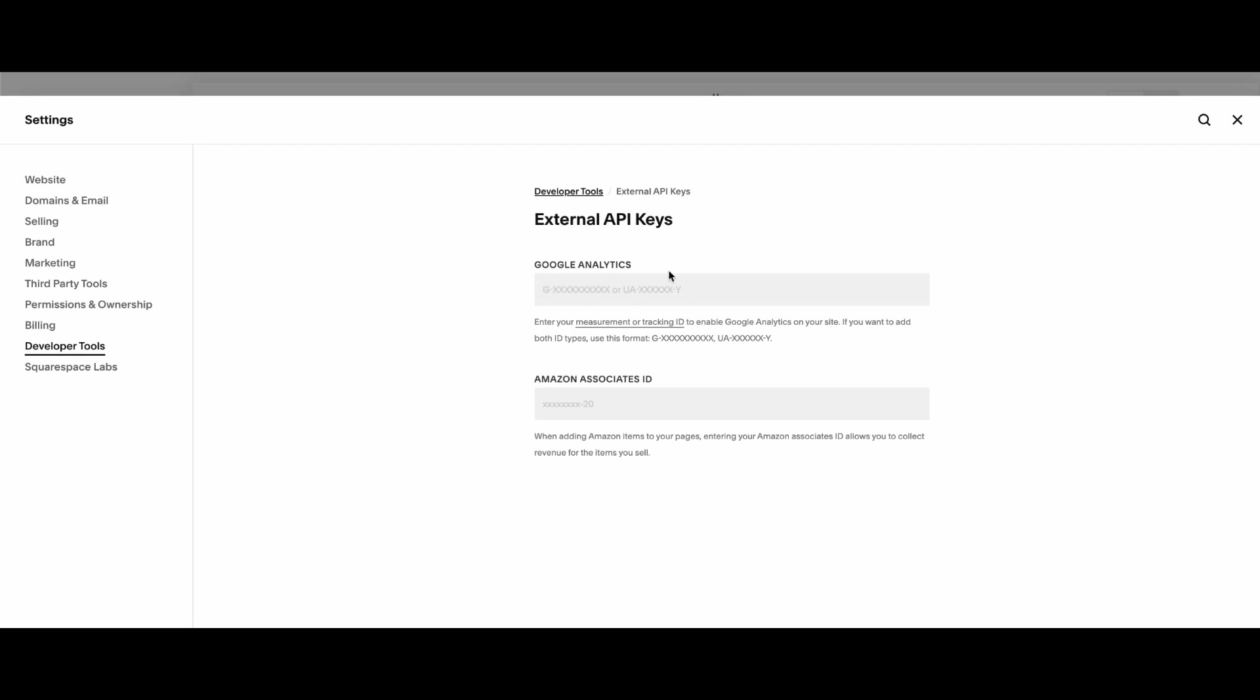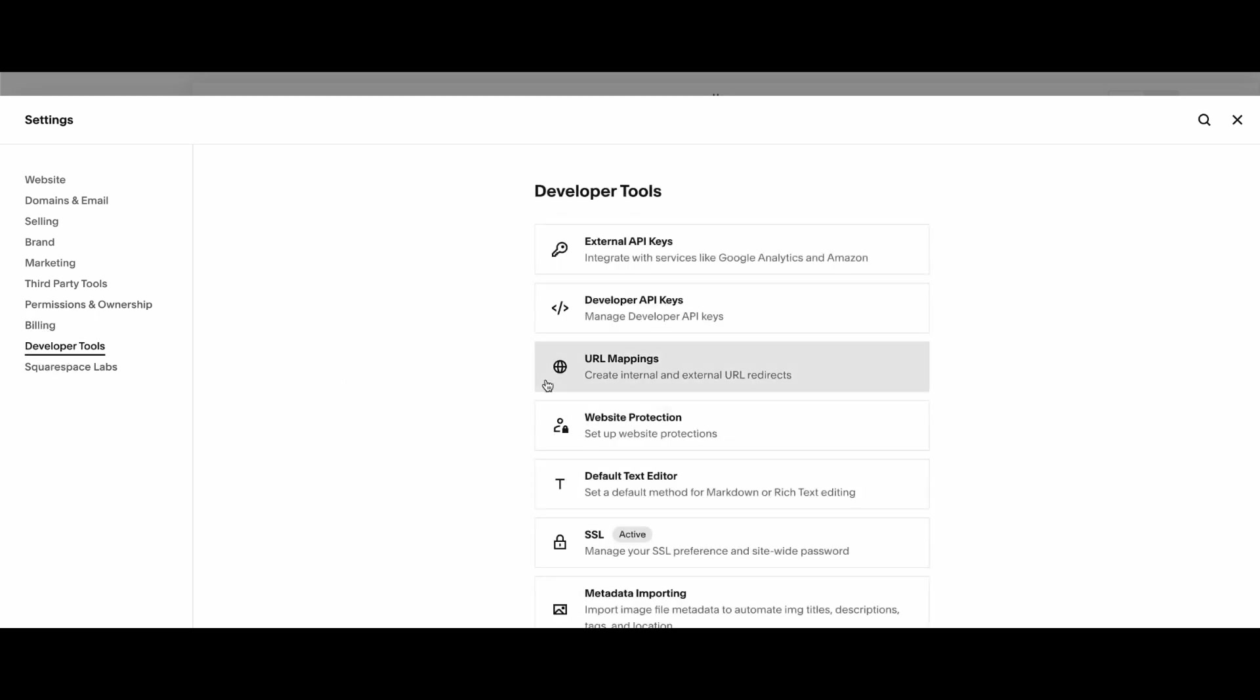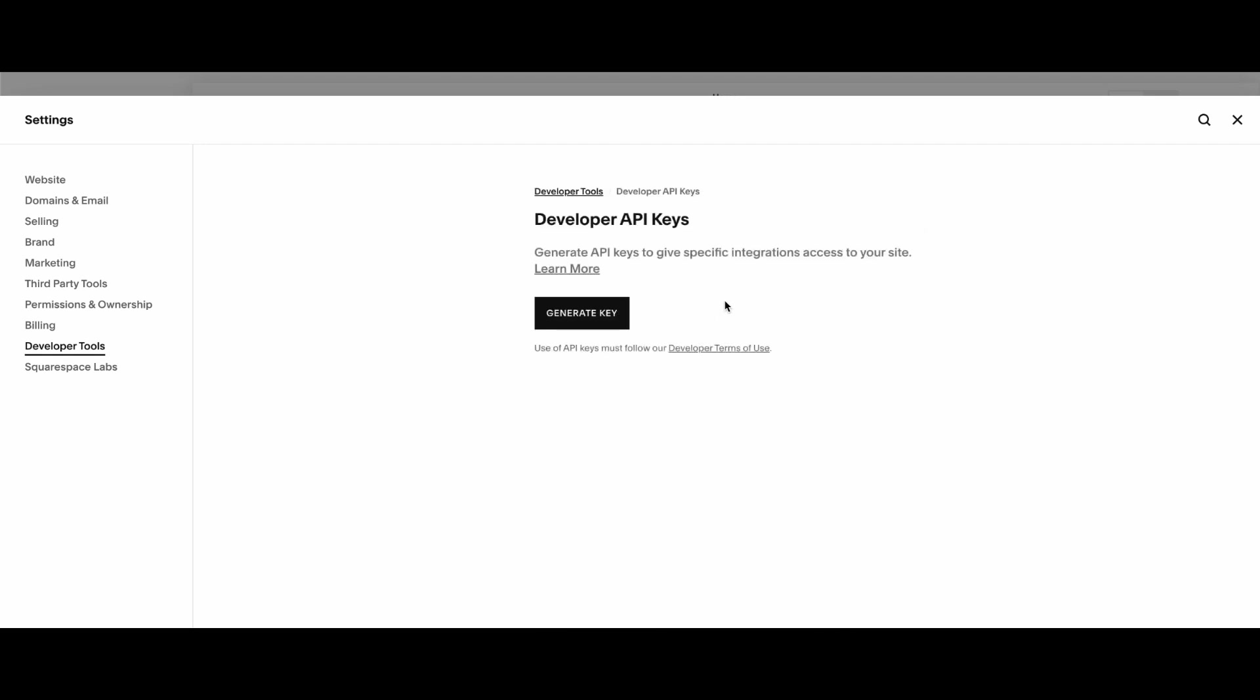So this is a Google Analytics one, Amazon Associates ID one, and then if you're trying to have an API connected from your Squarespace,